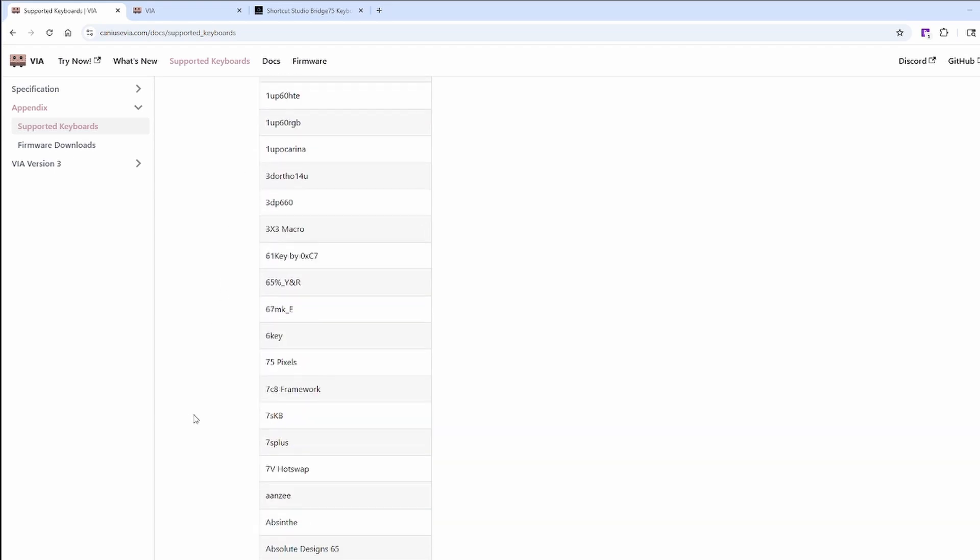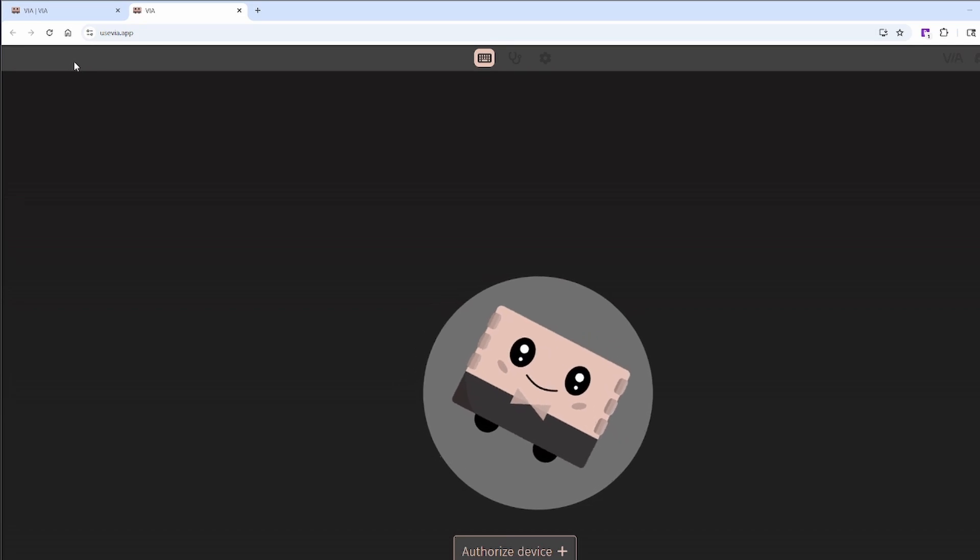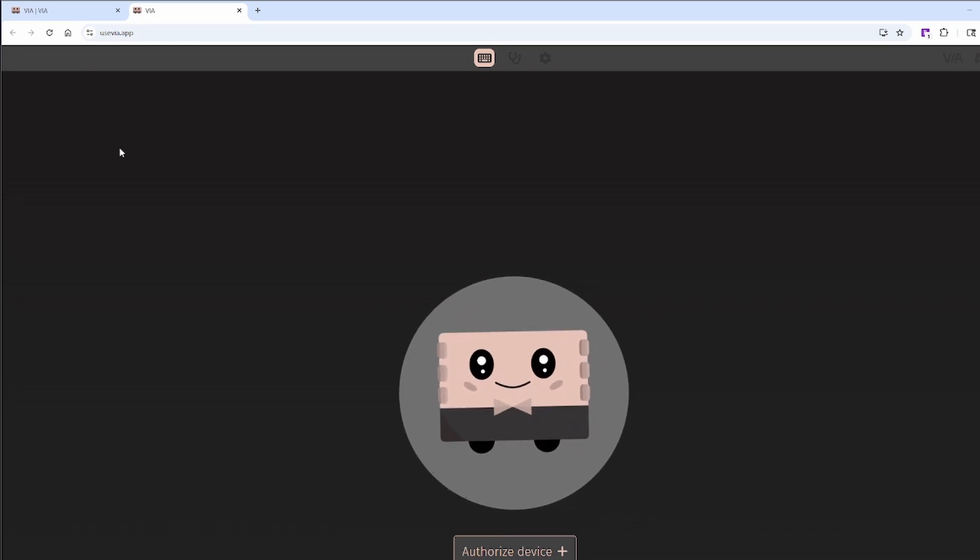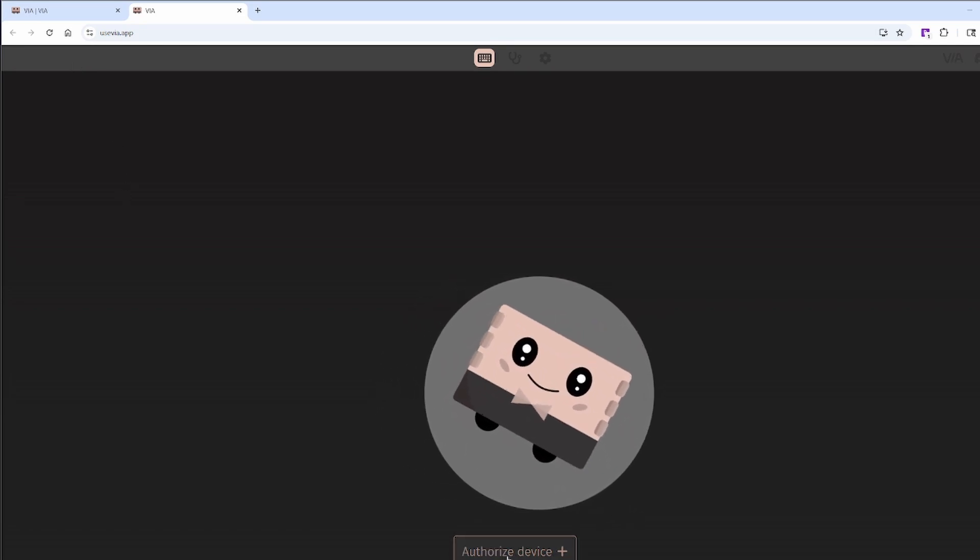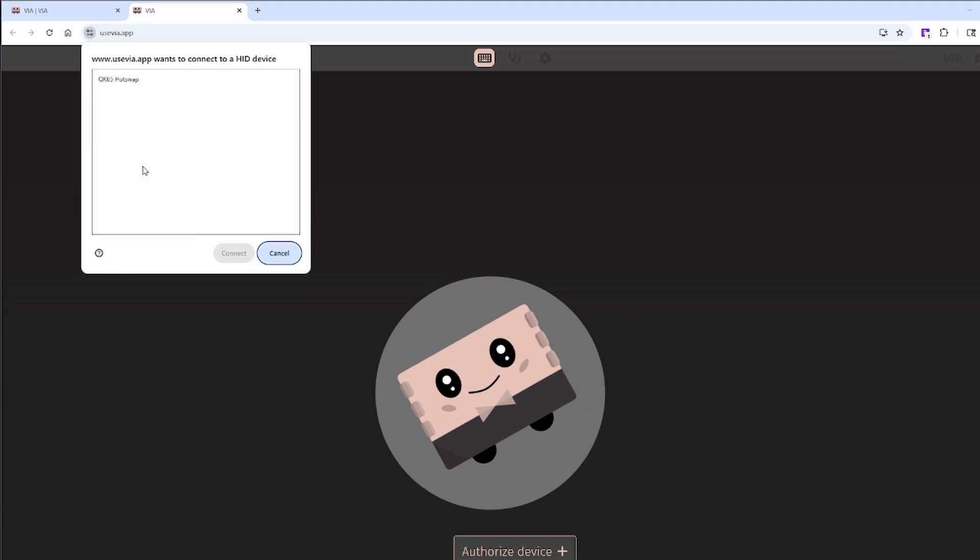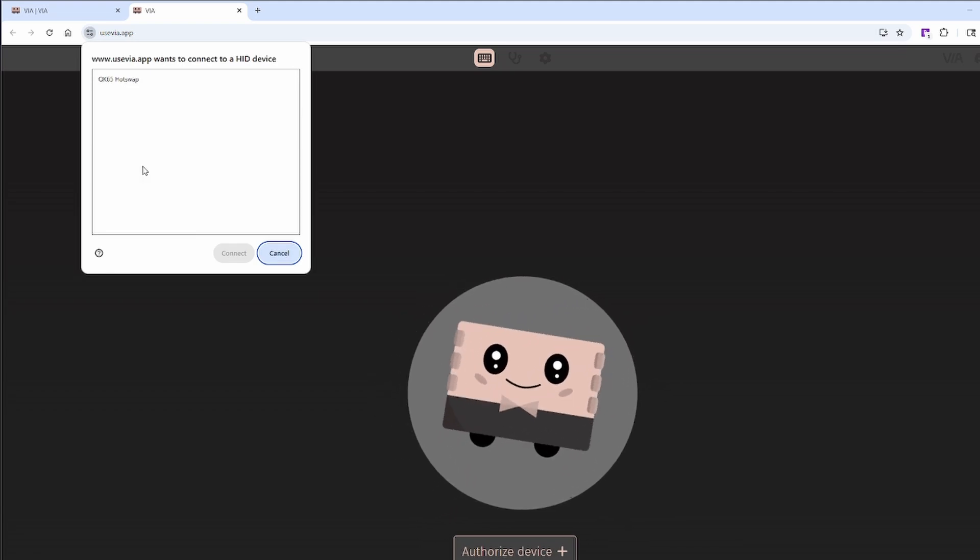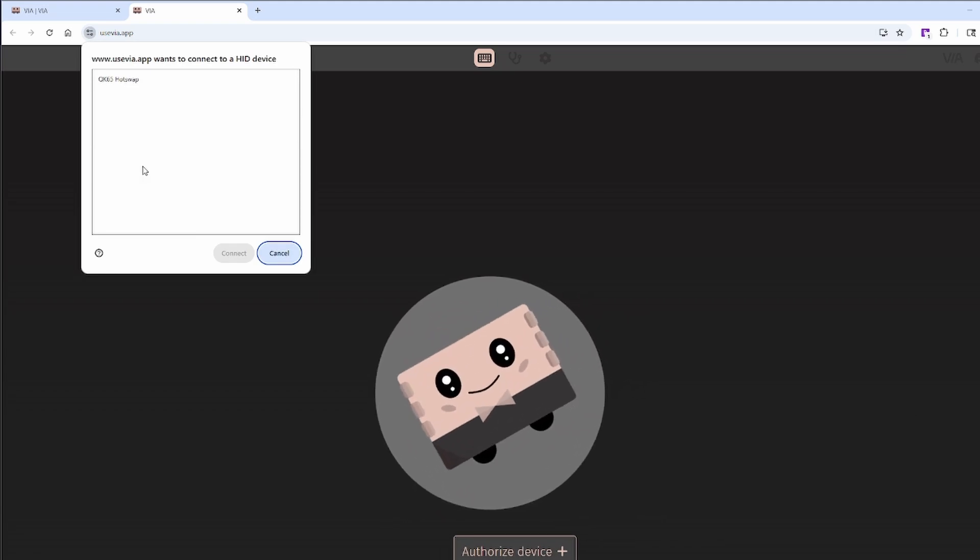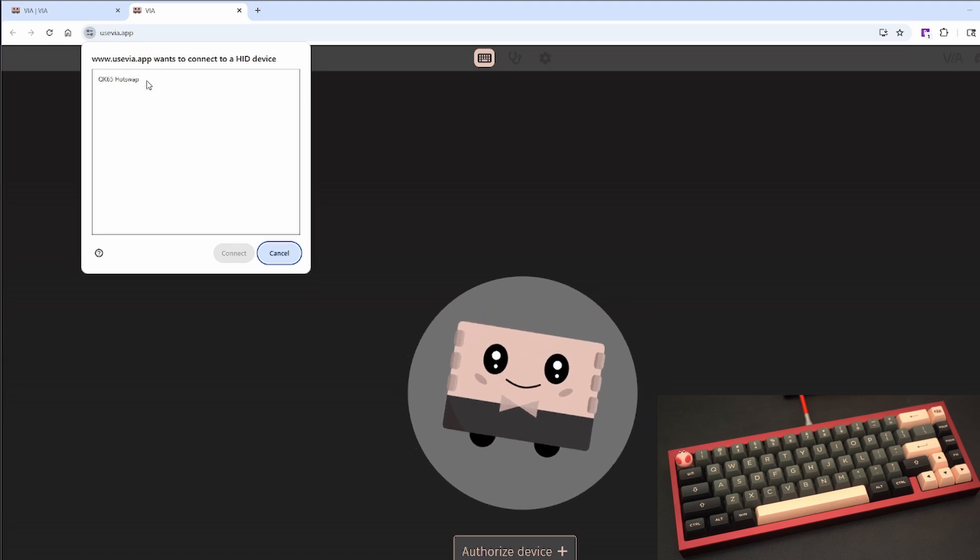To get started with remapping keys, click try now, which will launch the online software for remapping your keys. To connect your device, click Authorize Device. A pop-up will show your connected devices to link to VIA. Here we'll be using the QK65 as an example.